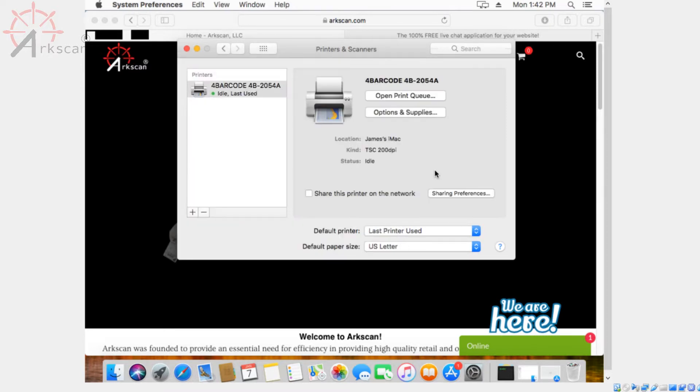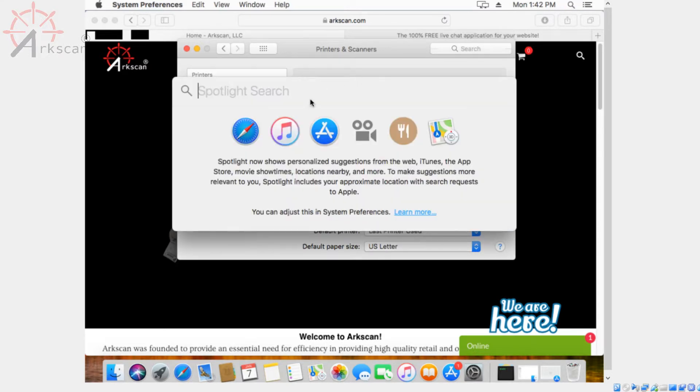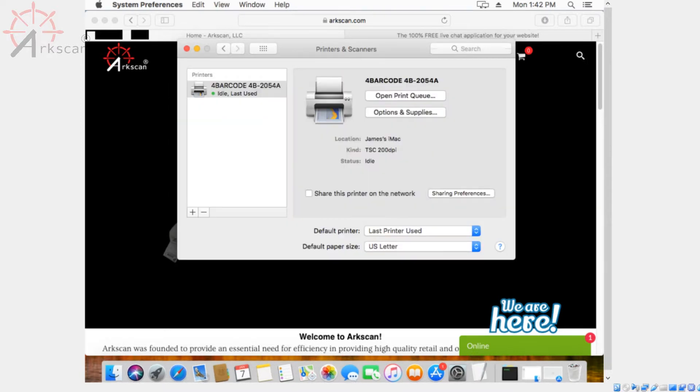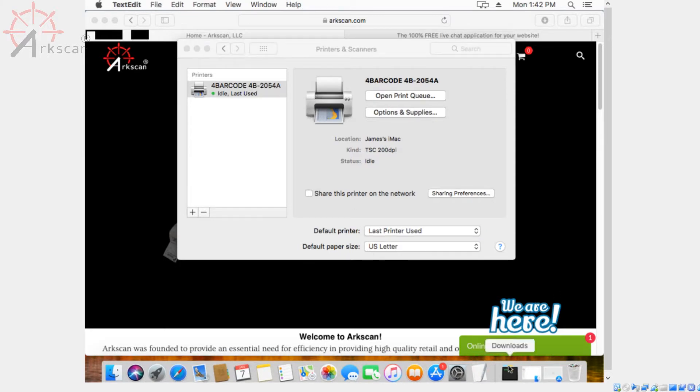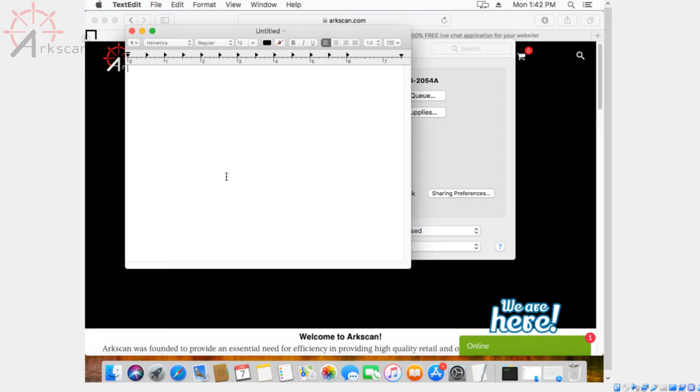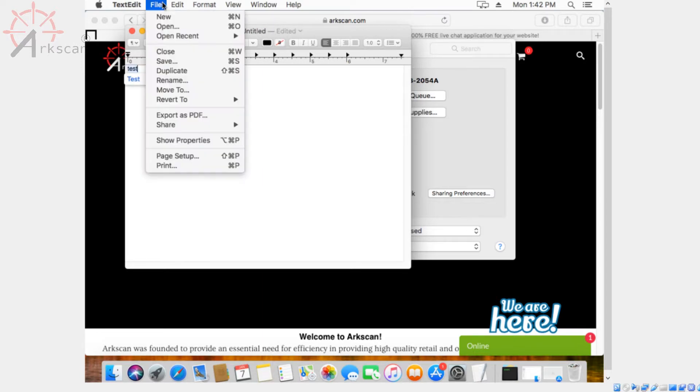Alright, so that is done. Now we're going to go to the text editor so that we can configure the page size a little bit more. This is something that you only have to do once. Once you have the text editor open, you can type anything you want. I'm just going to type in test because it doesn't really matter.